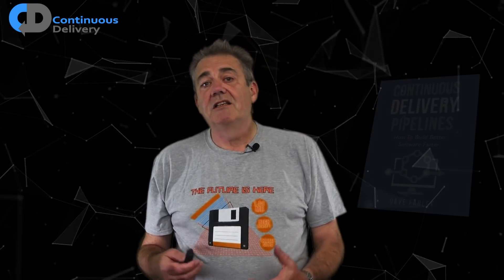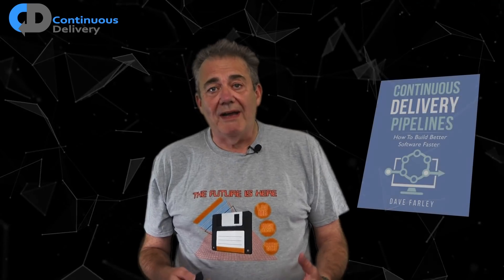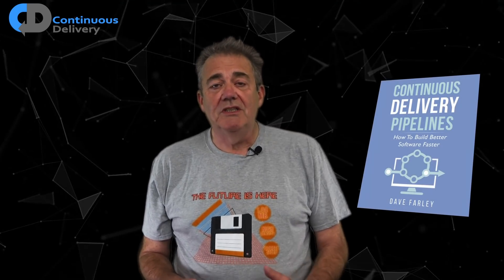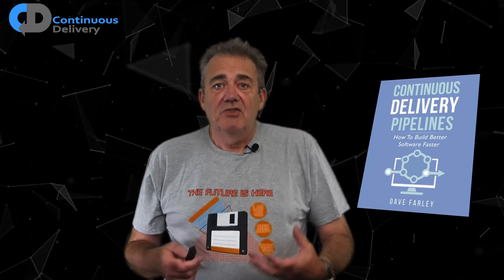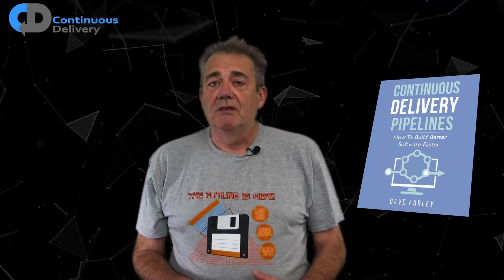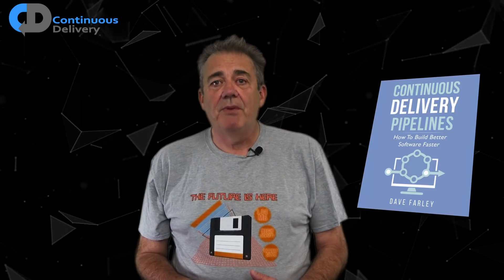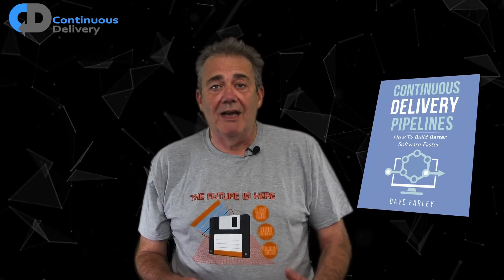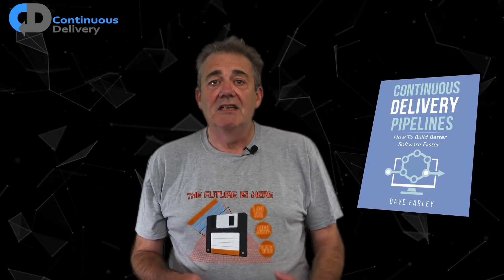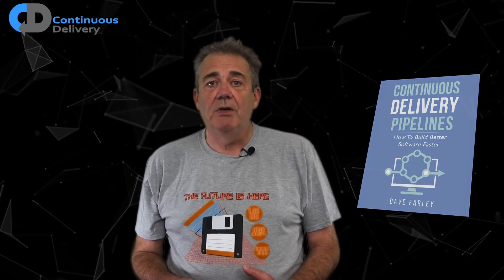If you'd like to learn more about how to build deployment pipelines, check out my book, Continuous Delivery Pipelines, available in paperback on Amazon and as an e-book on LeanPub.